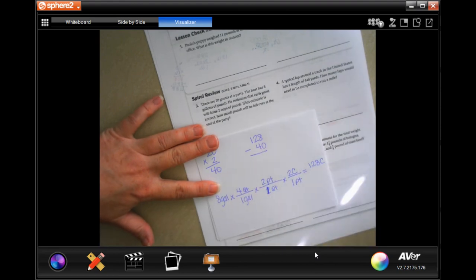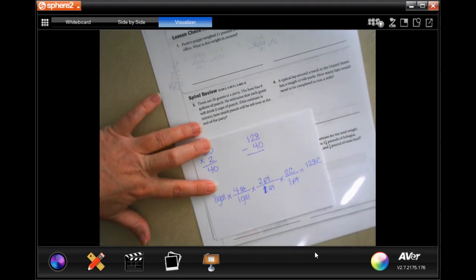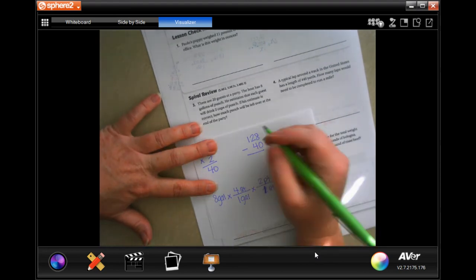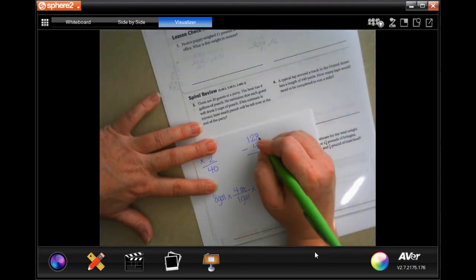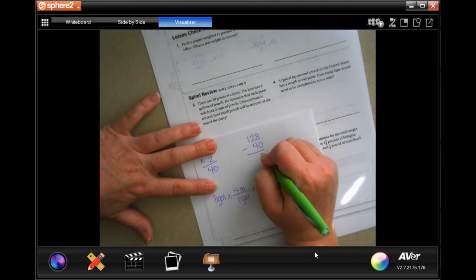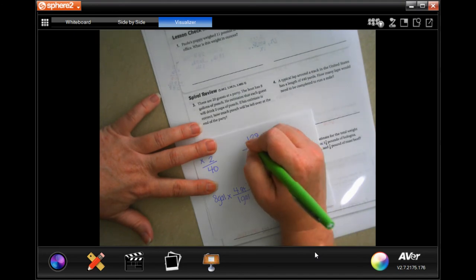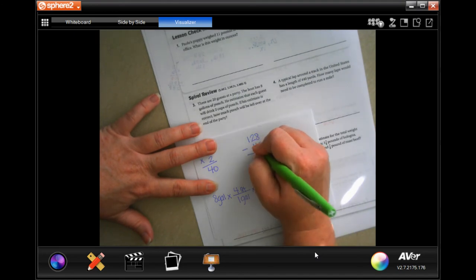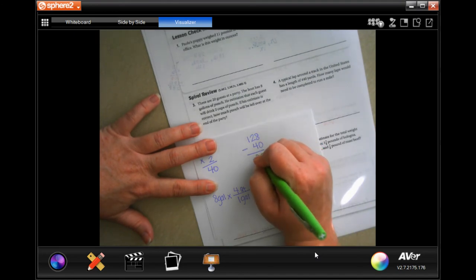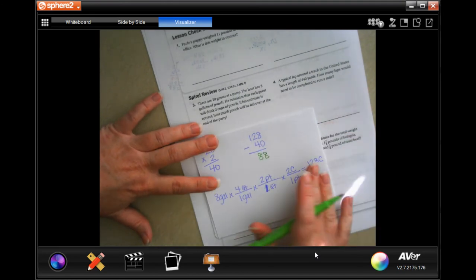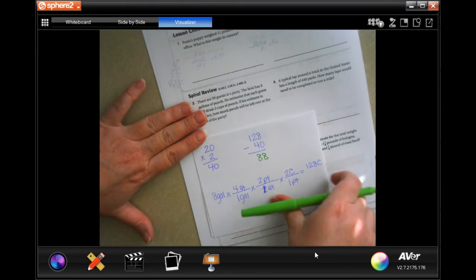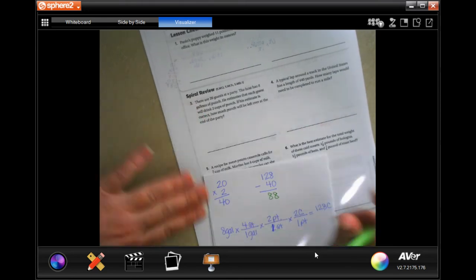If his estimate is correct, they'll drink 40 of them. 128 minus 40: eight minus zero is eight, 12 minus four is eight — so 88 cups left over.